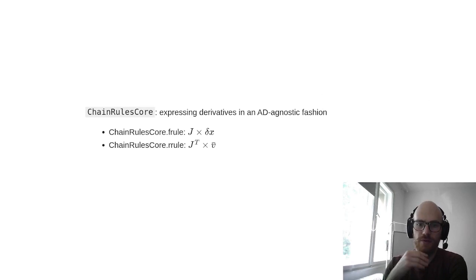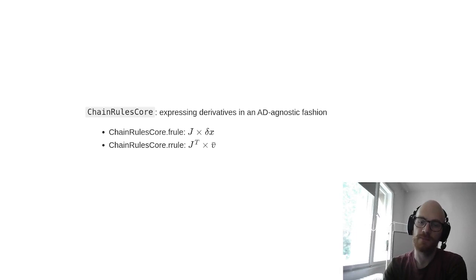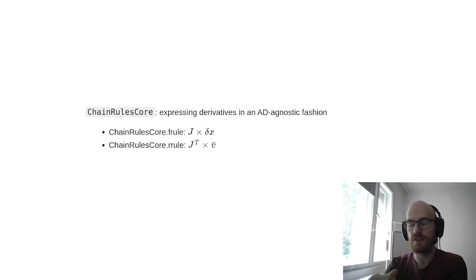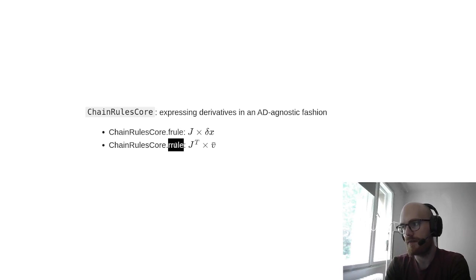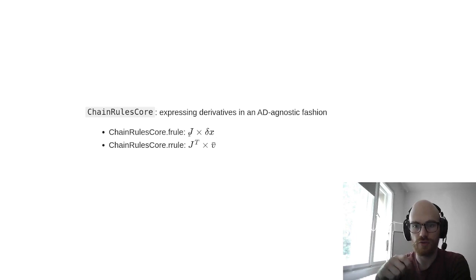And so the way we do it is by integrating ChainRules Core. ChainRules is a Julia system for having common semantics for speaking about derivatives of functions, and then this semantics can be used later by automatic differentiation systems that can check whether a function already has a custom defined derivative, exploit it, or otherwise exploit the AD machinery to compute derivatives. It has basically two main functions which are defining the left and right multiplication of the Jacobian matrix by a vector. The thing is you never materialize the Jacobian, you just apply a function to the input perturbation to get the output perturbation.